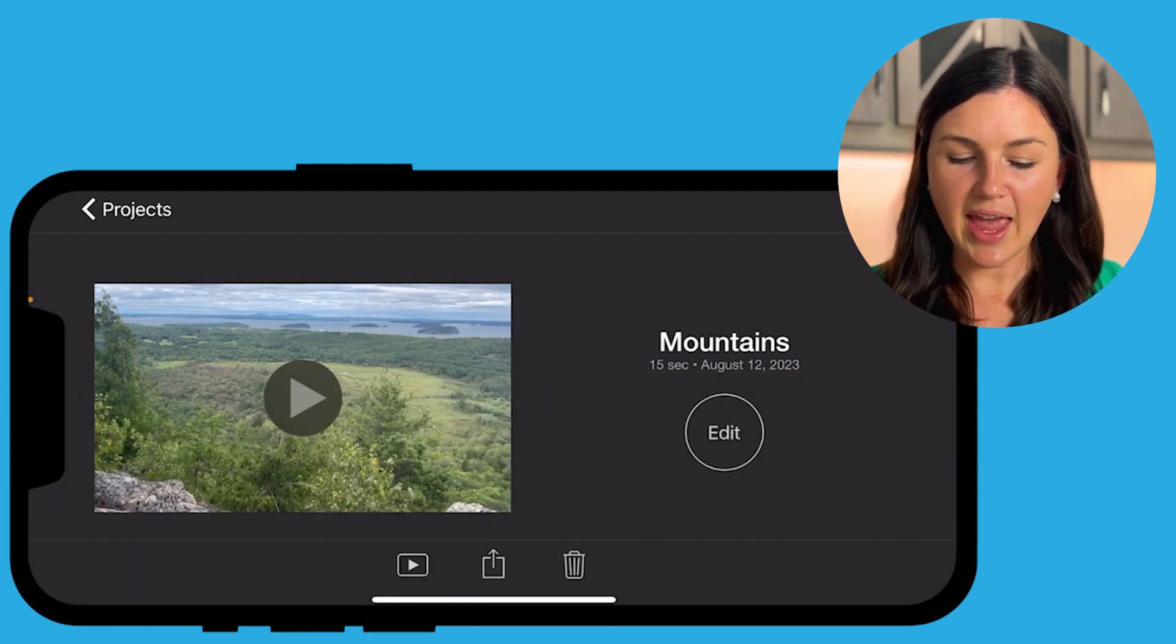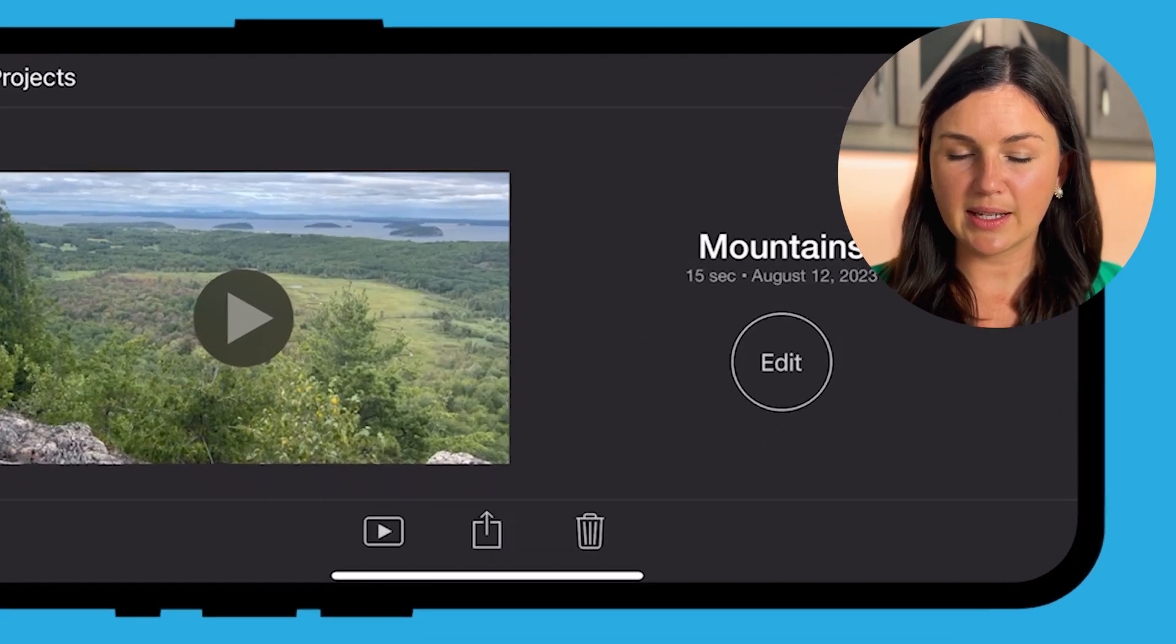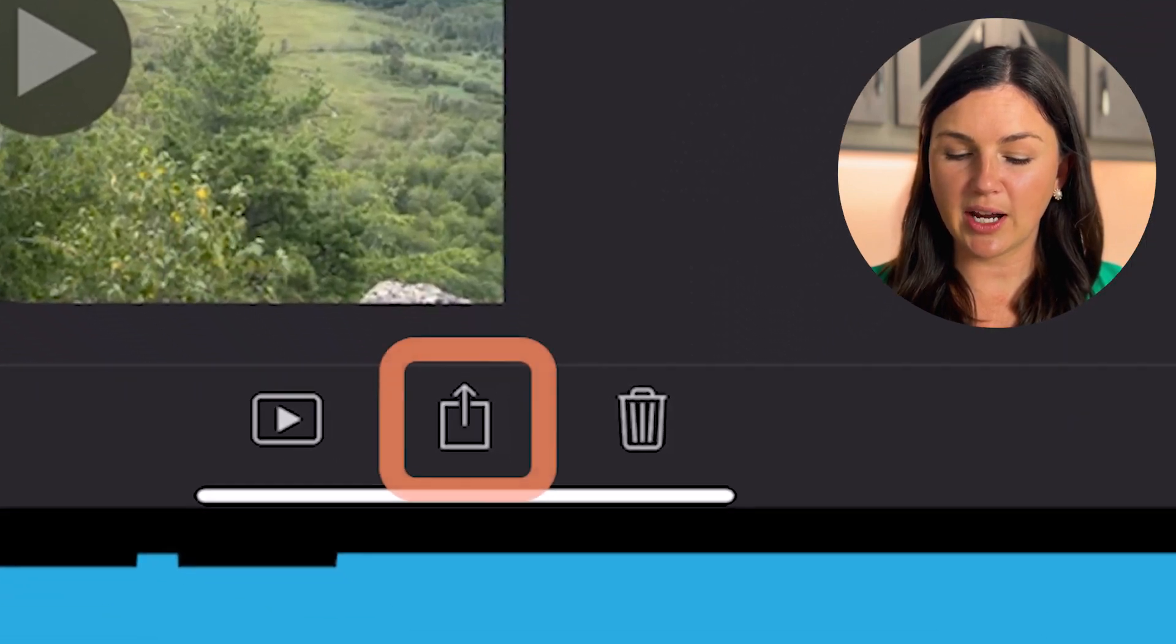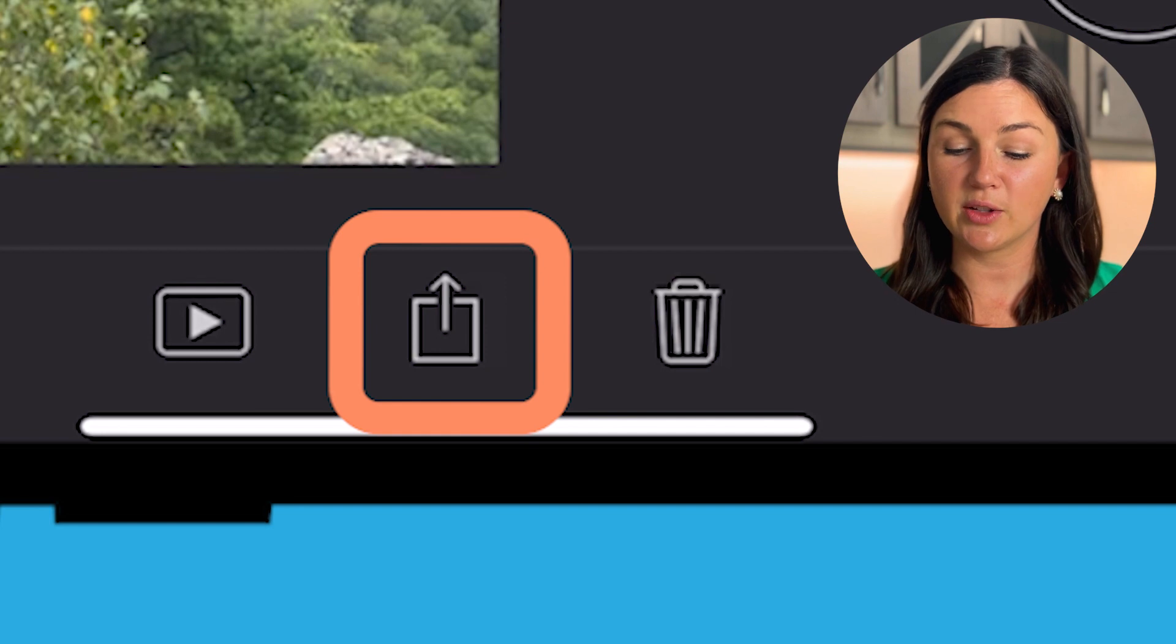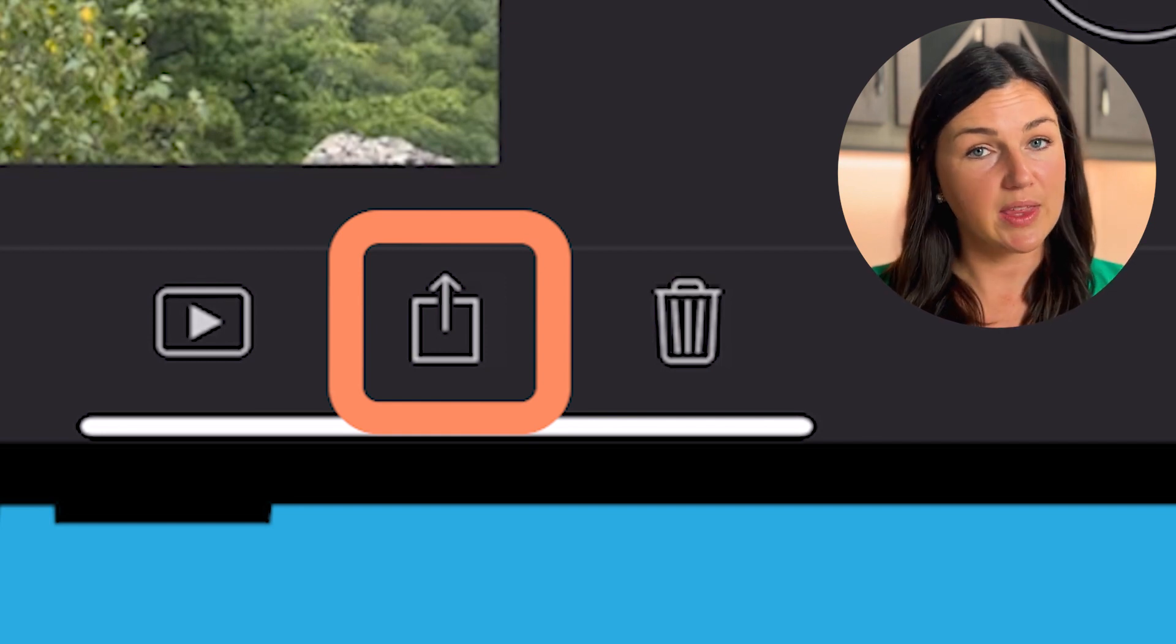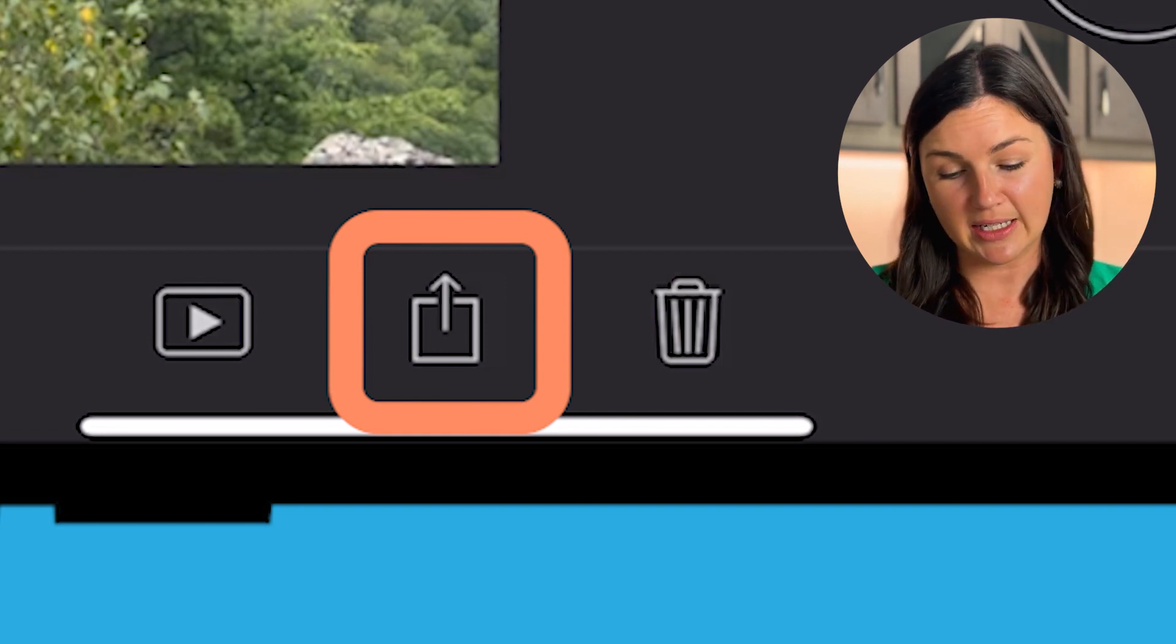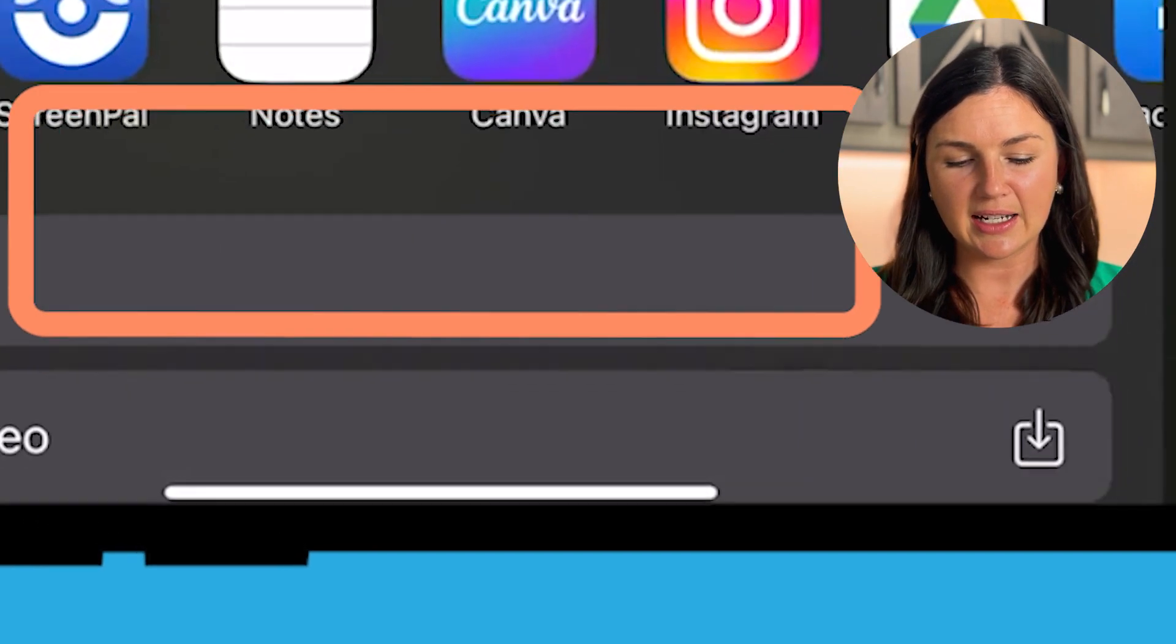And then on the bottom center of my screen is the share button, the share button for iPhone is always the square with the arrow pointing up. So I'm going to select that.